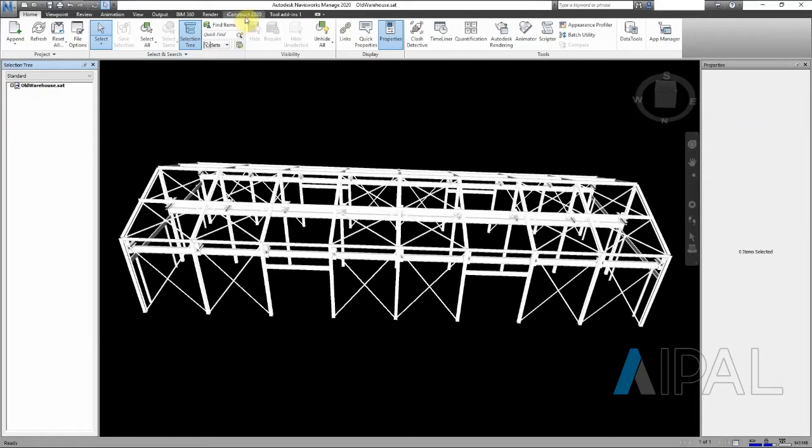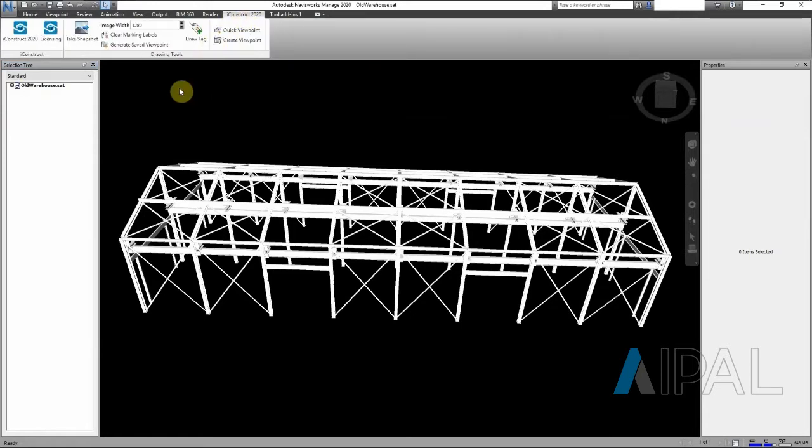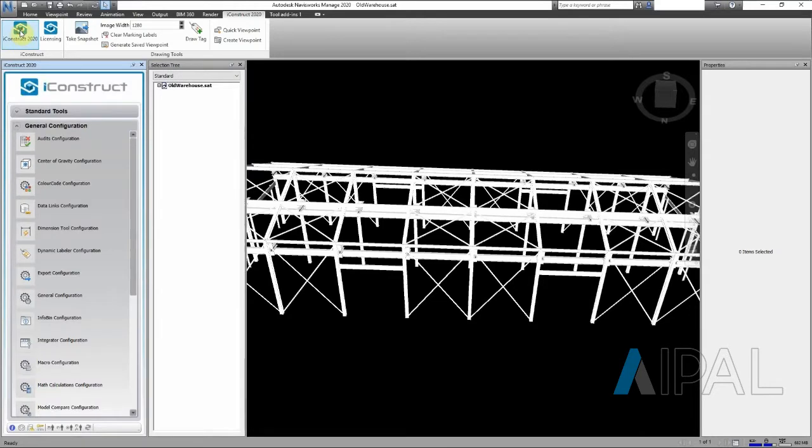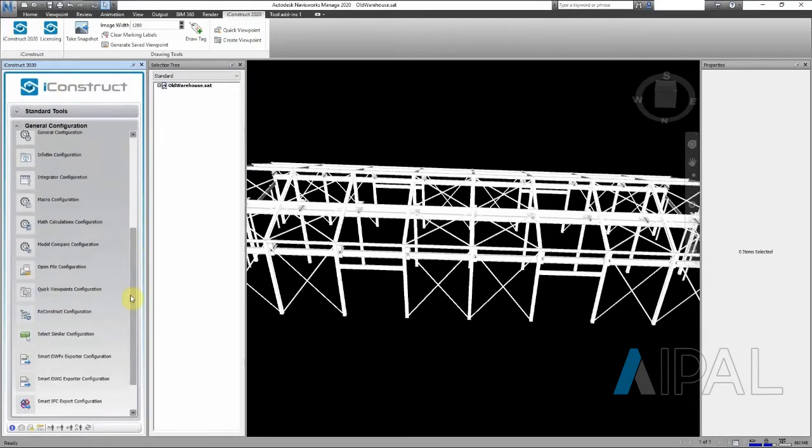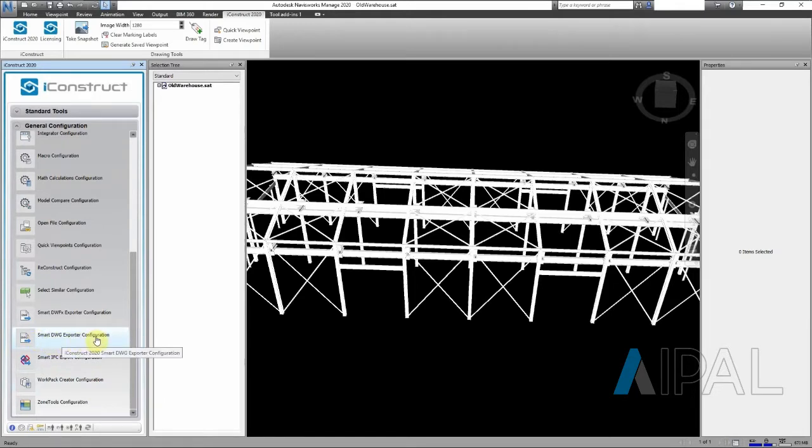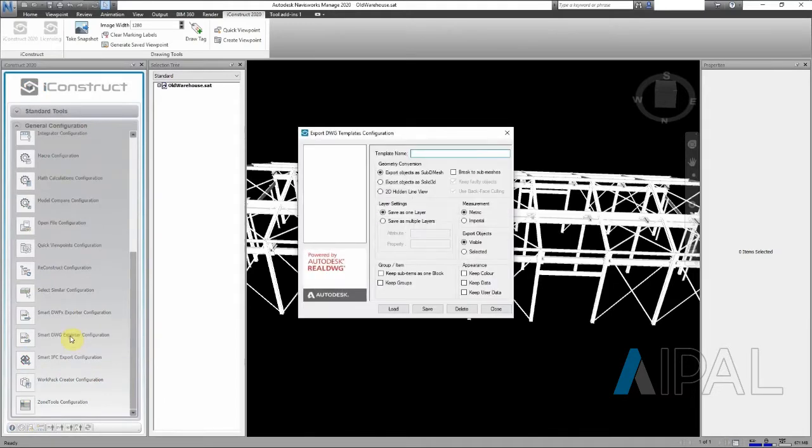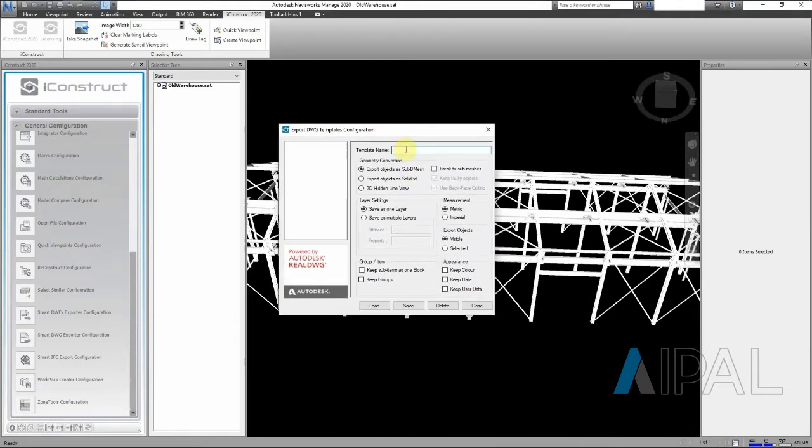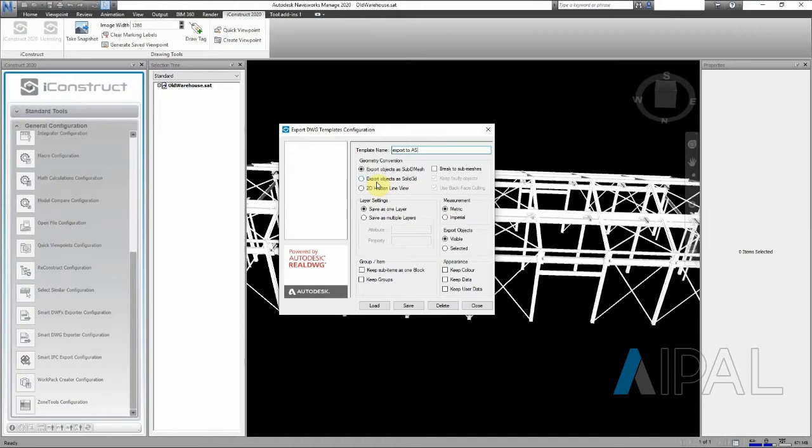With iConstruct we have the option to find our Smart DWG exporter configuration. Click on this and we can select a name for our template. Let's call it export to Advanced Steel and we want to save this template, load it in, and then export our geometry using from solid to object.